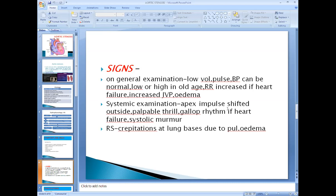On palpation, you confirm the position of the apex impulse and check for the presence of a thrill. There is a palpable thrill on palpation in severe aortic stenosis. On auscultation, you listen to heart sounds and check for murmurs. In patients with heart failure, you get gallop rhythm, meaning addition of S3 or S4, which is a sign of heart failure.